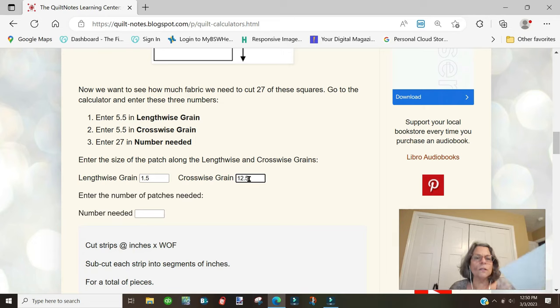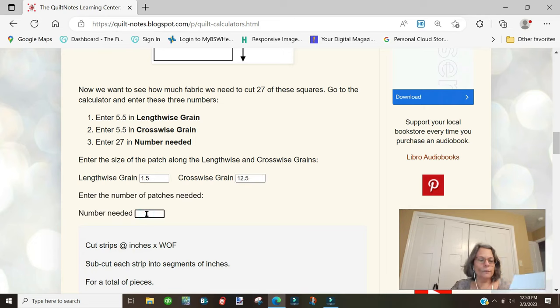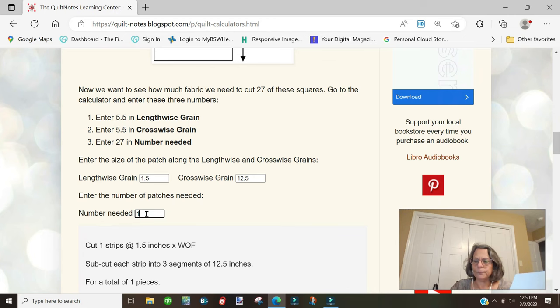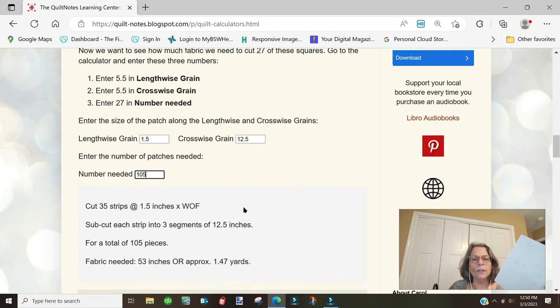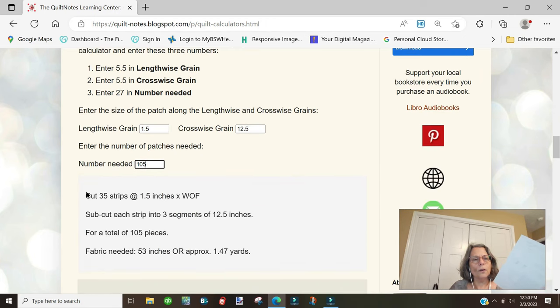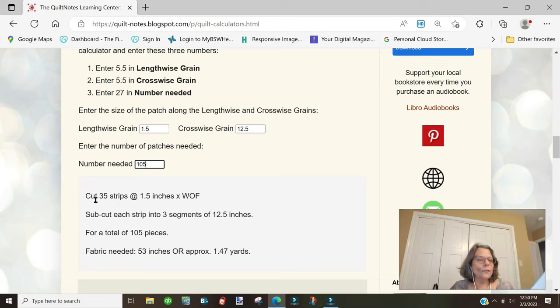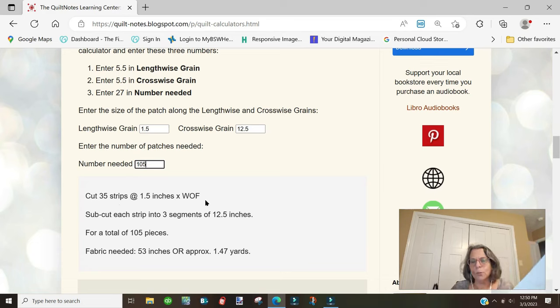Let's put those numbers in here. The lengthwise grain will be 1.5 inches and the crosswise grain will be 12.5 inches to get patch A. The number needed is 105. Here are our results.